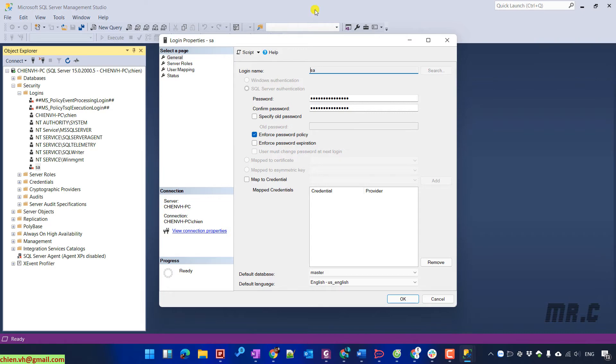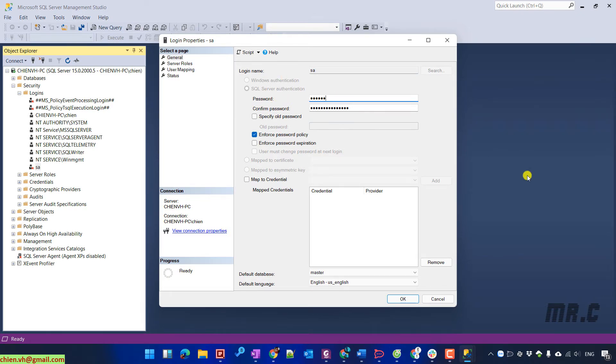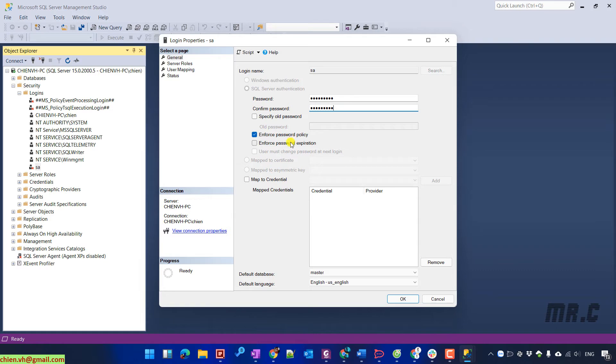On login properties for SA account, you see here we have the password and confirm password. Let's go ahead to change it to another password. Confirm password, the same as password. I will uncheck the Enforce password policy.